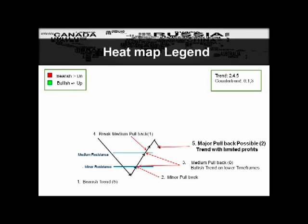James asked: is the minor resistance a 38.2% retracement and the medium a 50% or 62.5%? We really don't use Fibonacci in our trading at all — everything is based on Ichimoku. However, Fibonacci is built into Ichimoku, so a lot of times Ichimoku indicators land at the 50% or 62.8% retracement. But these pivot points are not based on Fibonacci — they're based on a proprietary formula.